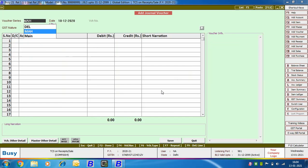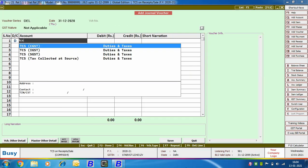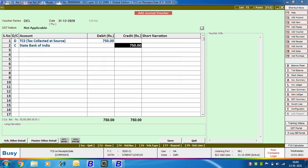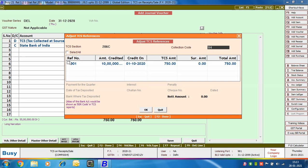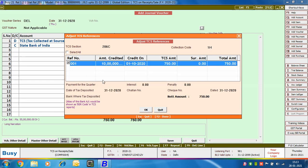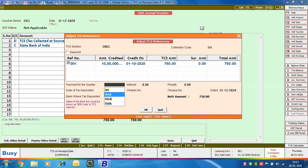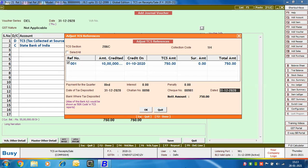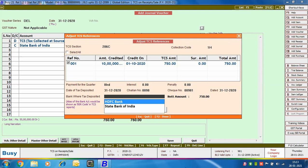Next we discuss the TCS payment made to the government. This entry can be entered through a payment voucher or a journal voucher — here we are using the journal voucher. GST nature is Not Applicable. We are debiting the TCS account and crediting the bank account. On saving, an 'Adjust TCS References' window appears where we select the reference against which we are making the payment. We then specify payment details: payment quarter, interest, penalty, date of tax deposited, challan number, cheque number and cheque date, and the bank where tax was deposited. Note that in the bank account master, you can specify the BSR code for the bank in the IFSC field, and Busy picks the BSR code from that field.